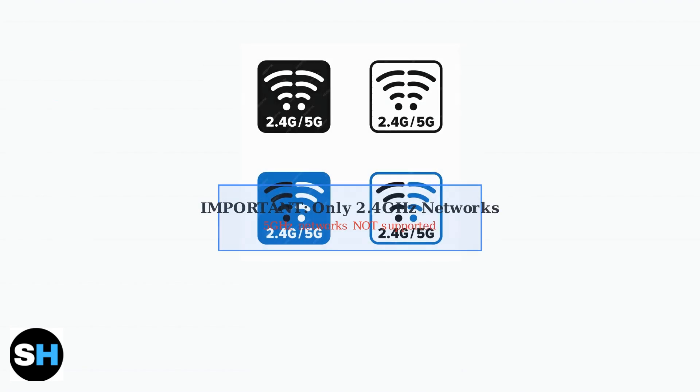Tapo smart plugs only work with 2.4 GHz Wi-Fi networks. They do not support 5 GHz networks. Make sure your phone is connected to a 2.4 GHz network before proceeding.